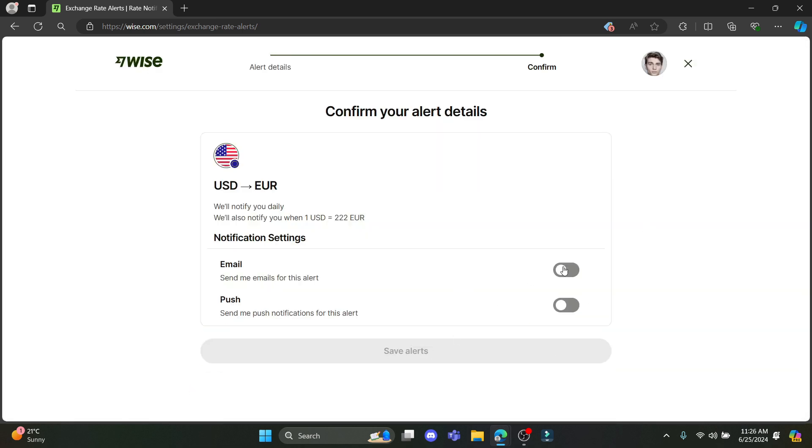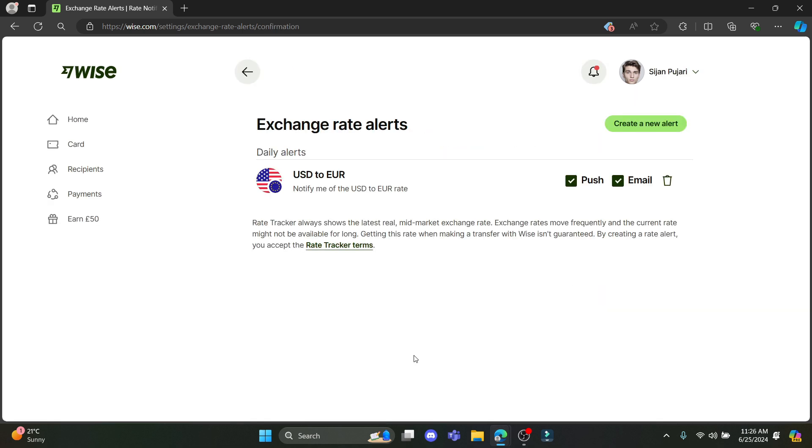After you click on continue, you must select the notification type. Either you can click on send me push notifications for this alert or you can select the email or you can select both of them. After you're done, go ahead and click save alerts.